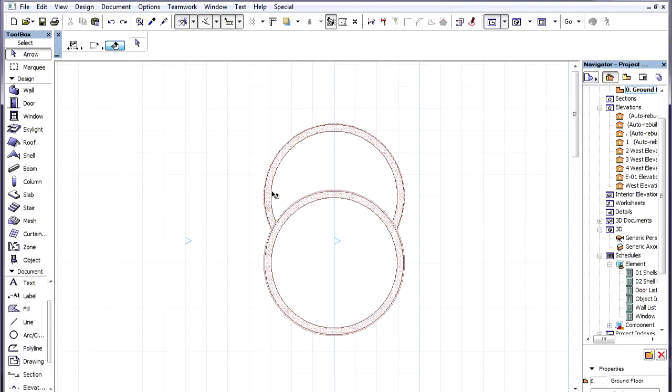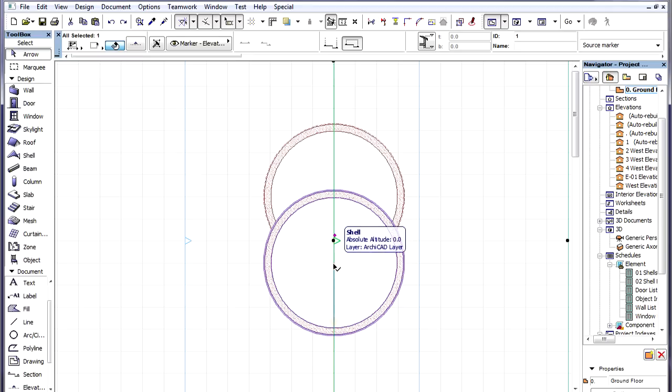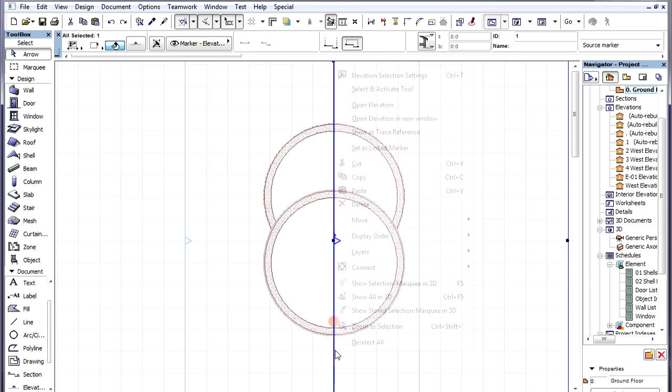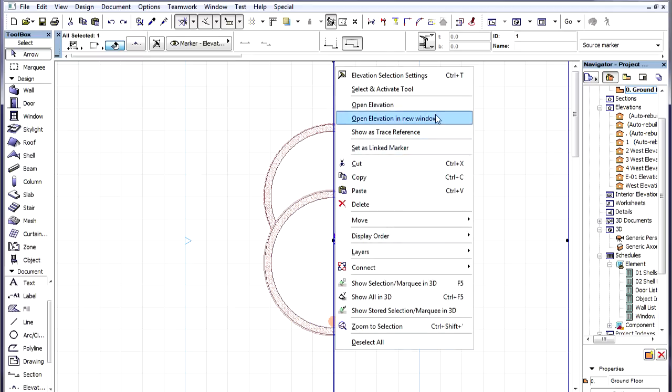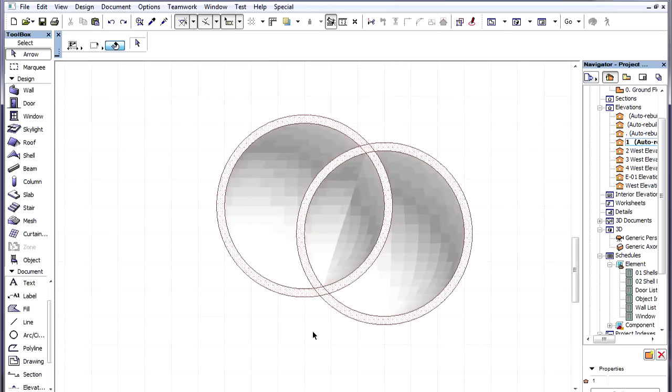Let us view the two Shells on the Floor Plan. Let us create a section line that goes through the center point of both revolved Shells. Let's open this Section Viewpoint.